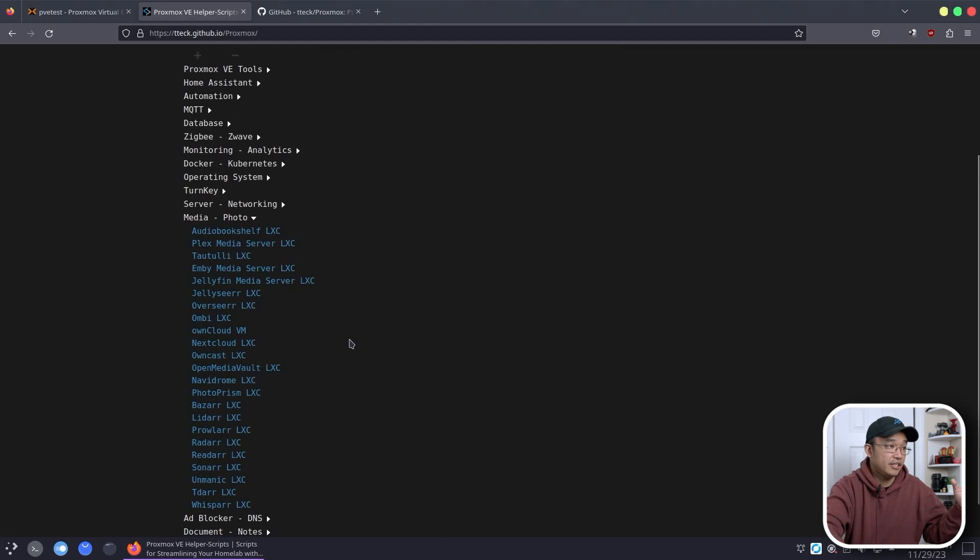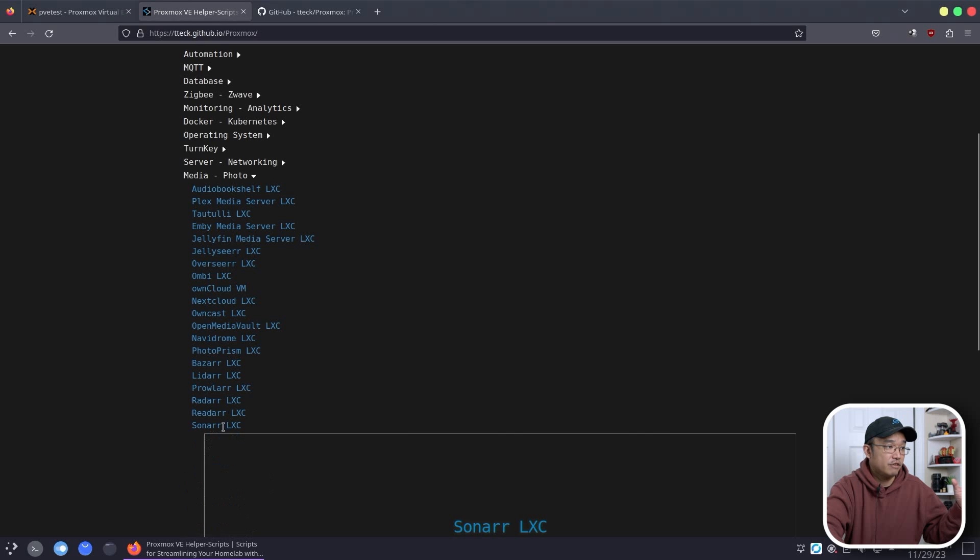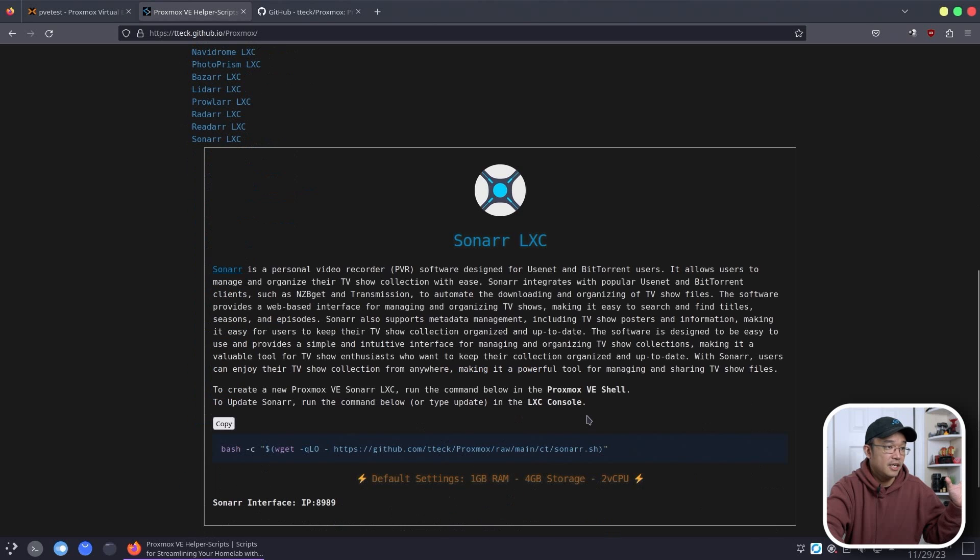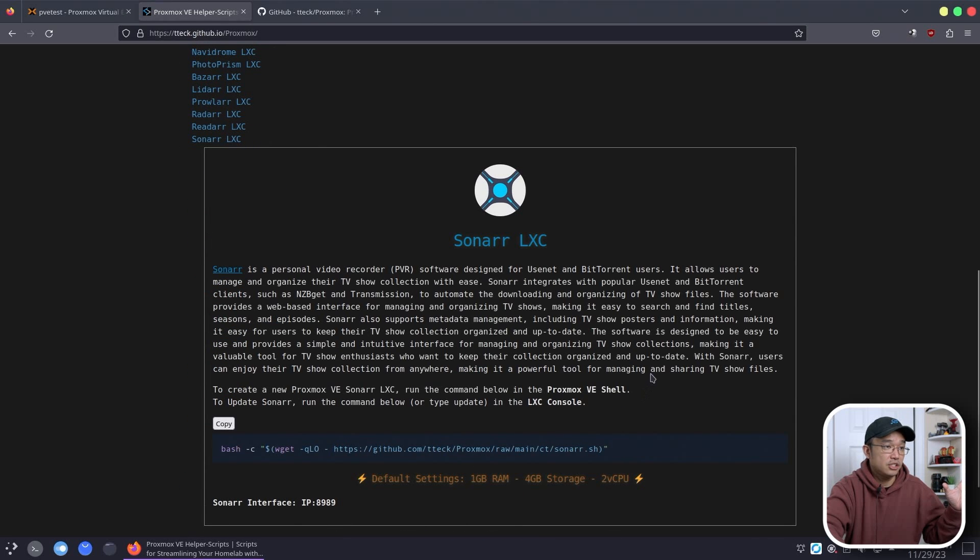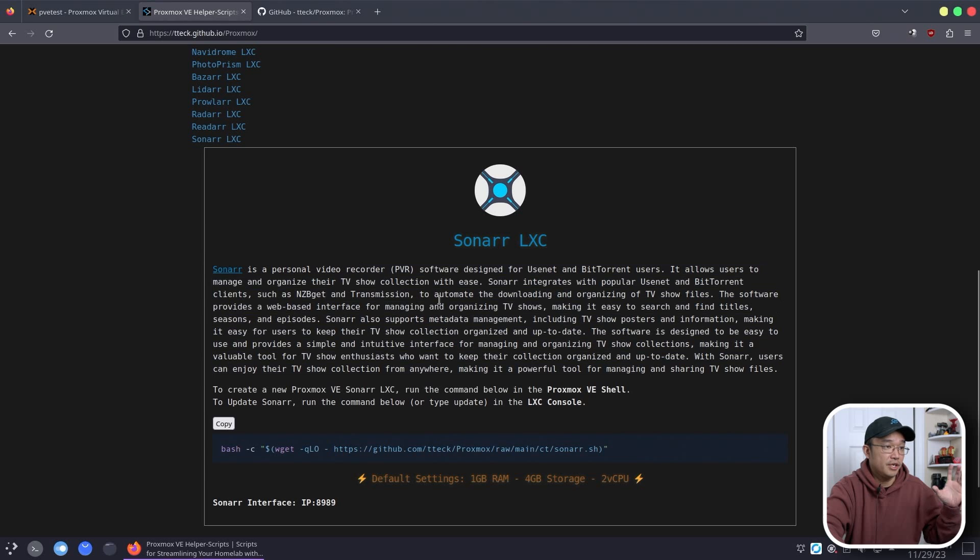So I'm going to go over to media and you can see he has a bunch of stuff over here. We're going to head over to Sonar and he has a script here and also a description of what it is.